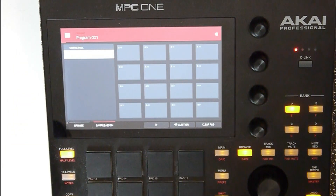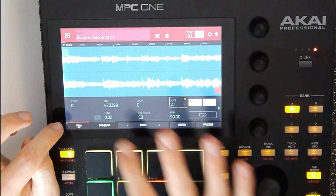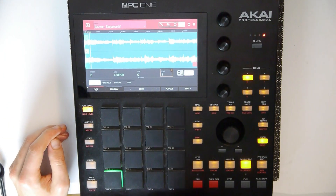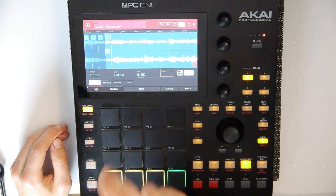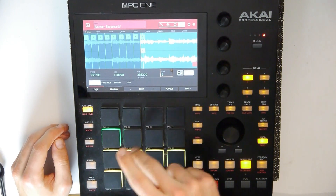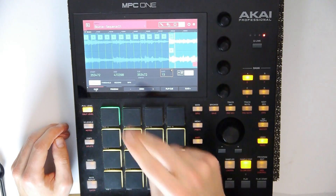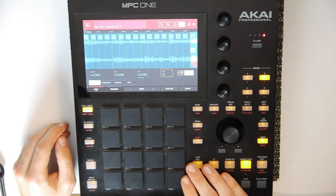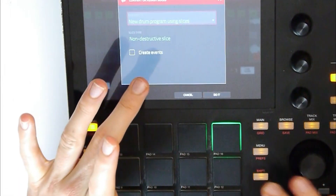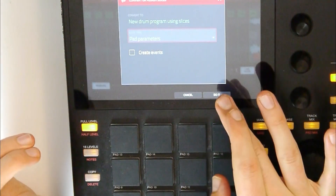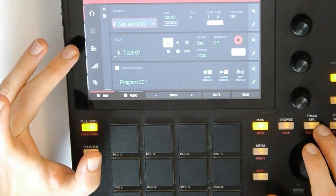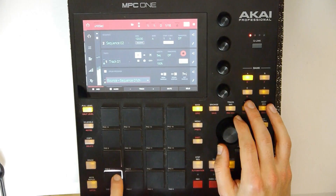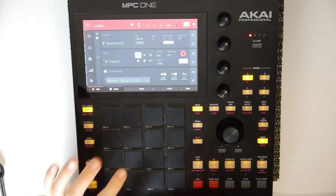Now let's go to sample edit — here we got the sequence. Let's chop it up — manual. Now we got the slices. And let's convert them to a new drum program. Now it's called bounce sequence 1. We got the slices on the pads.